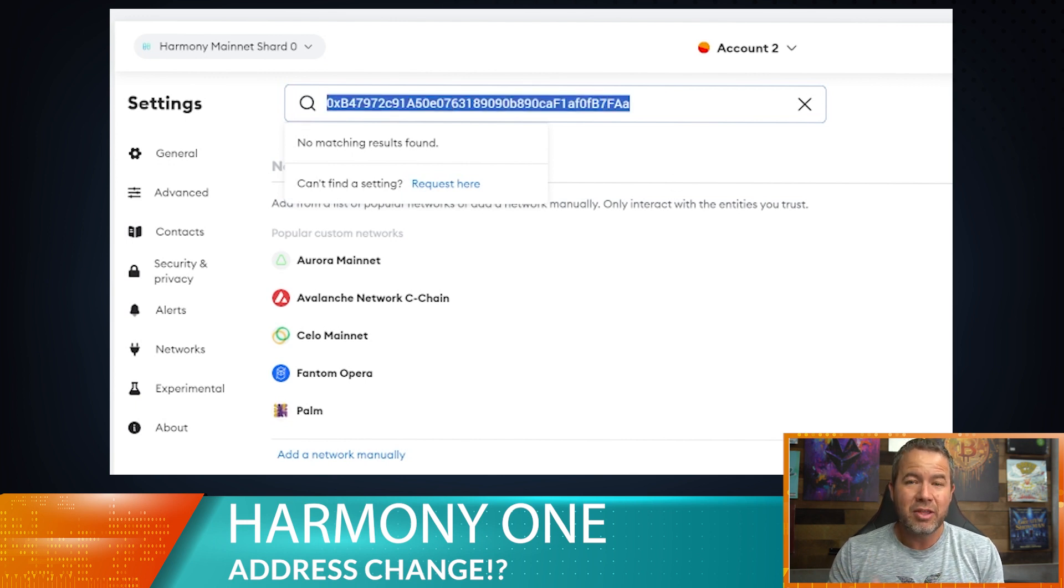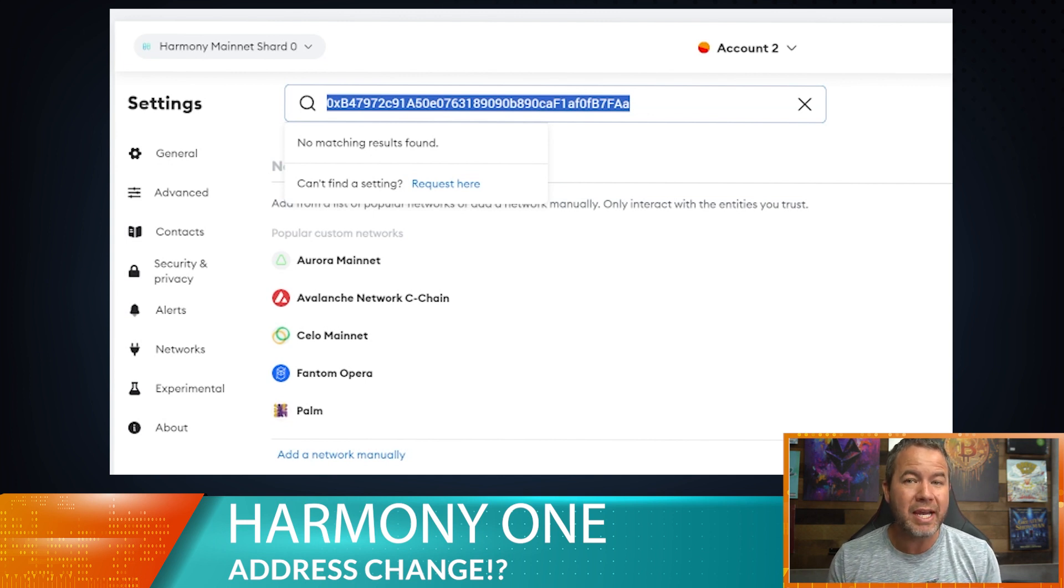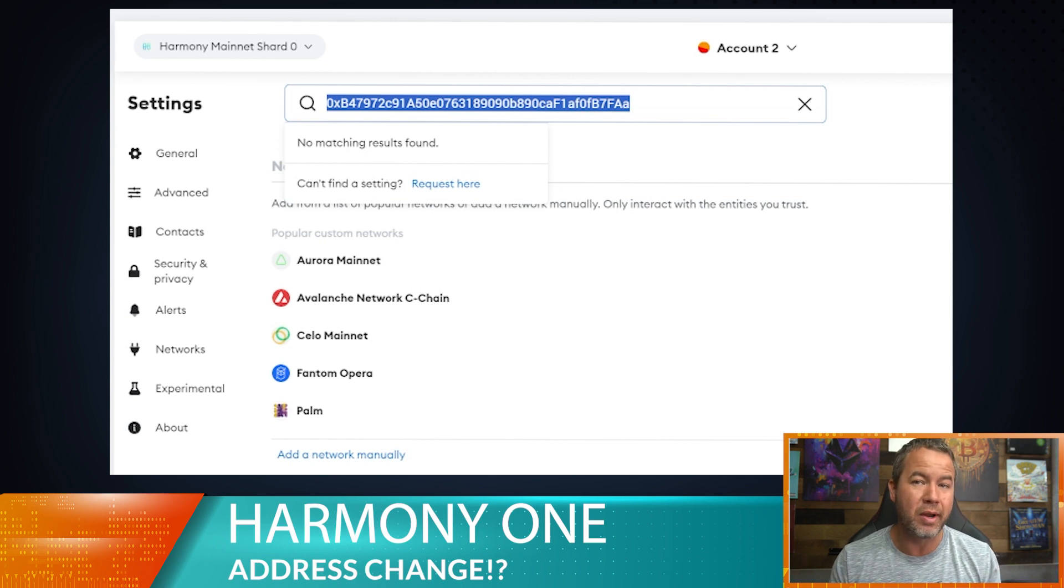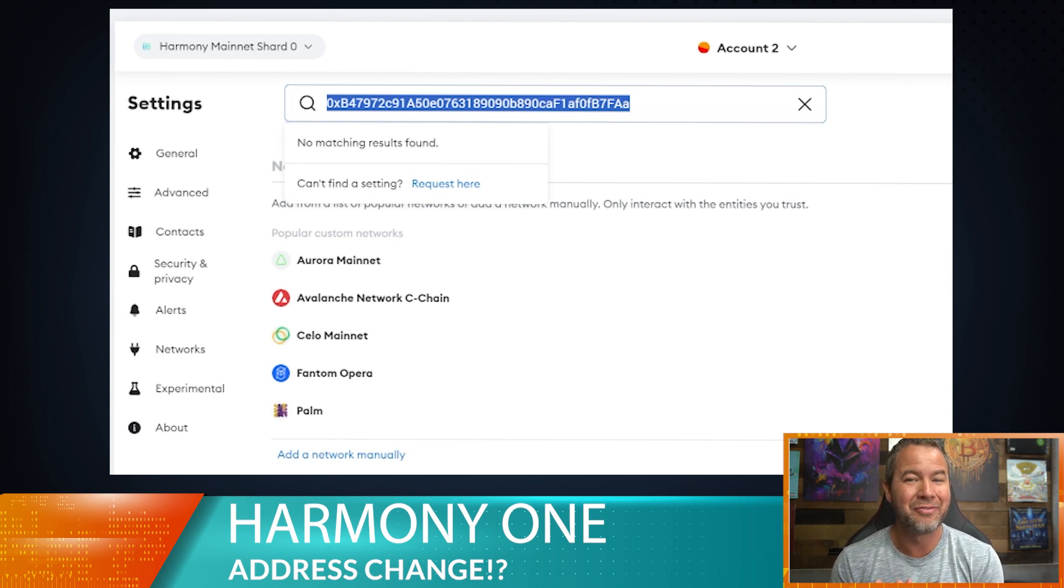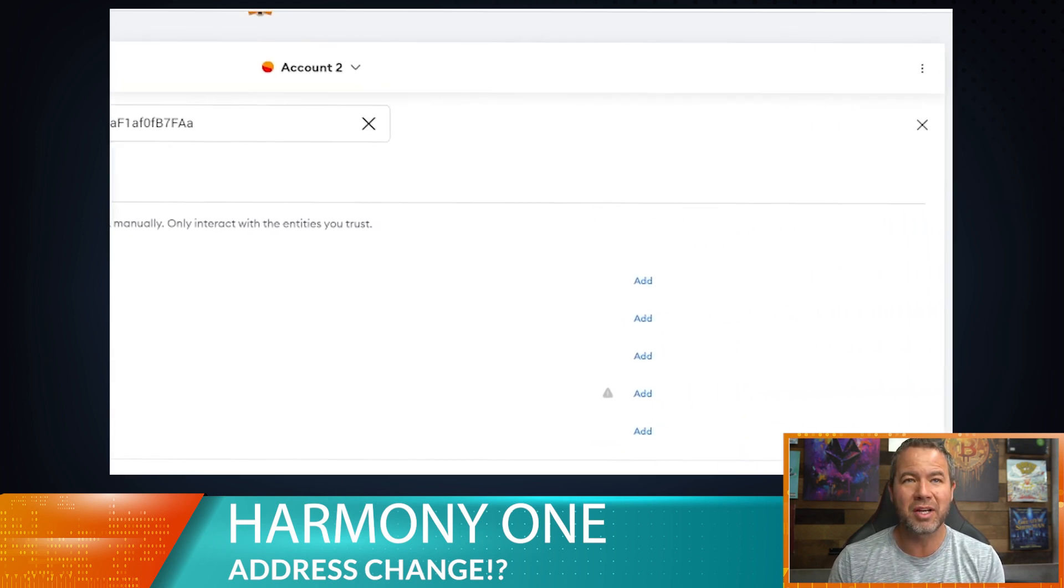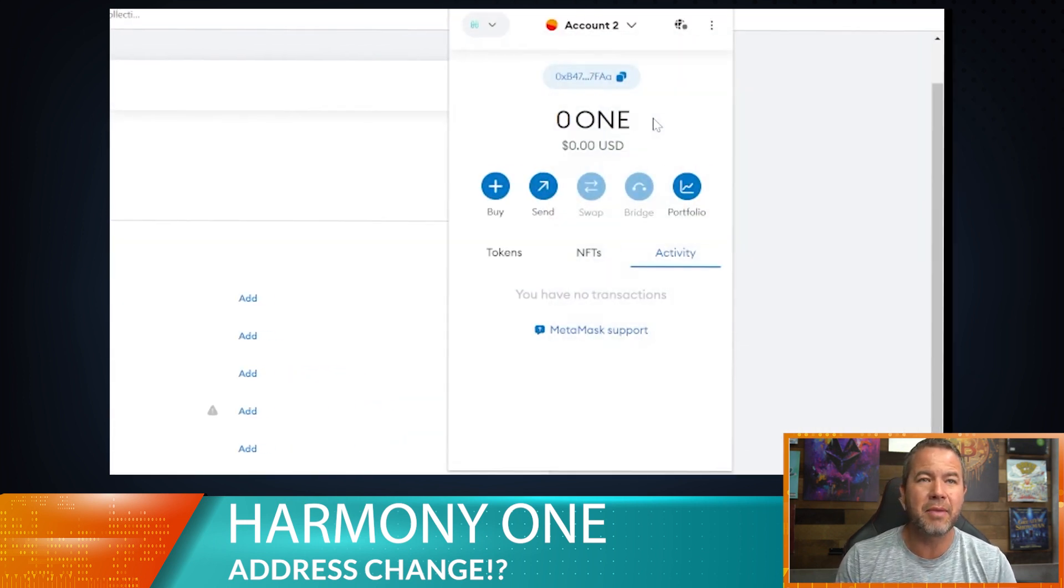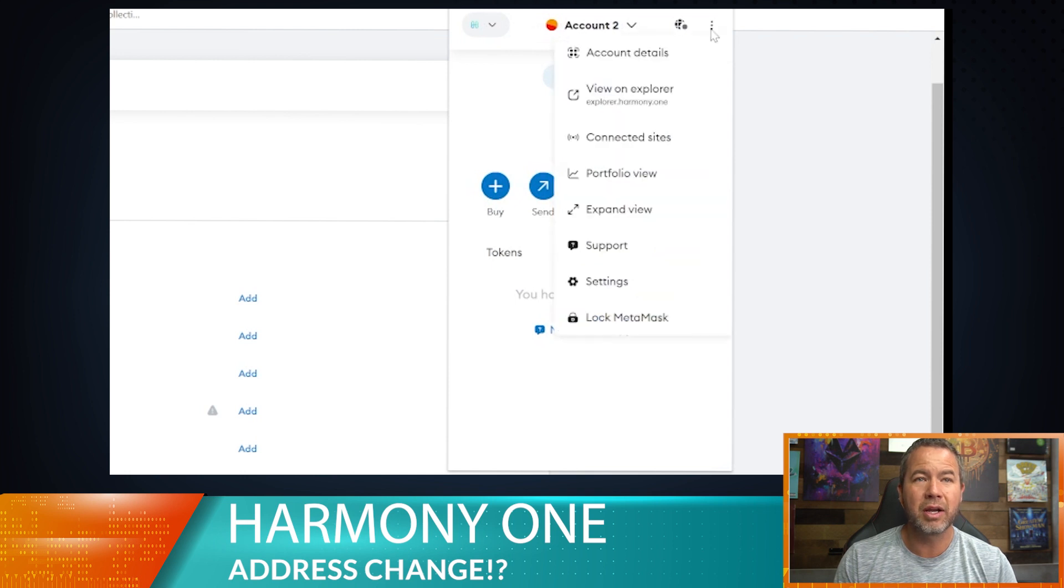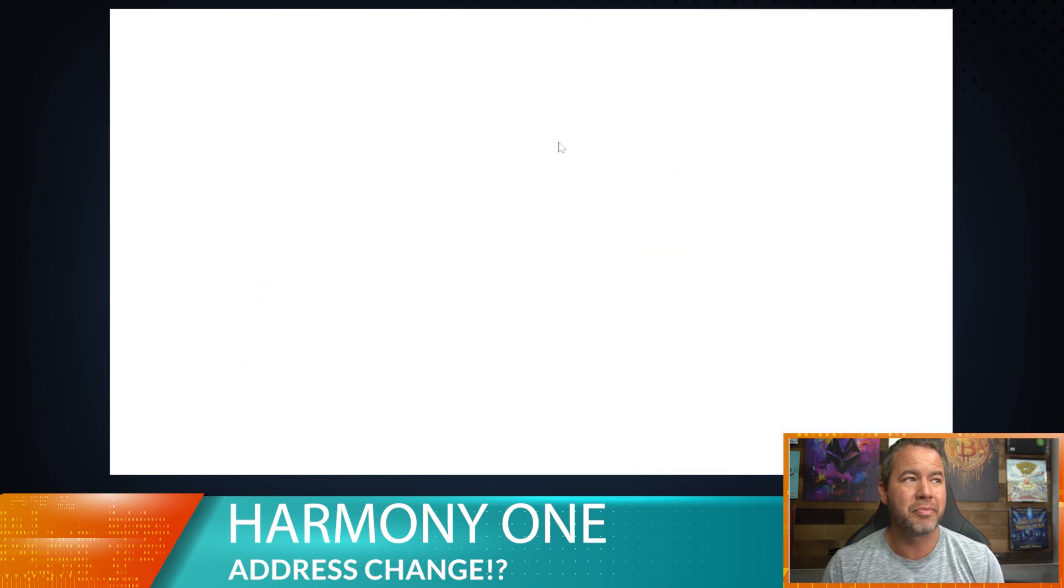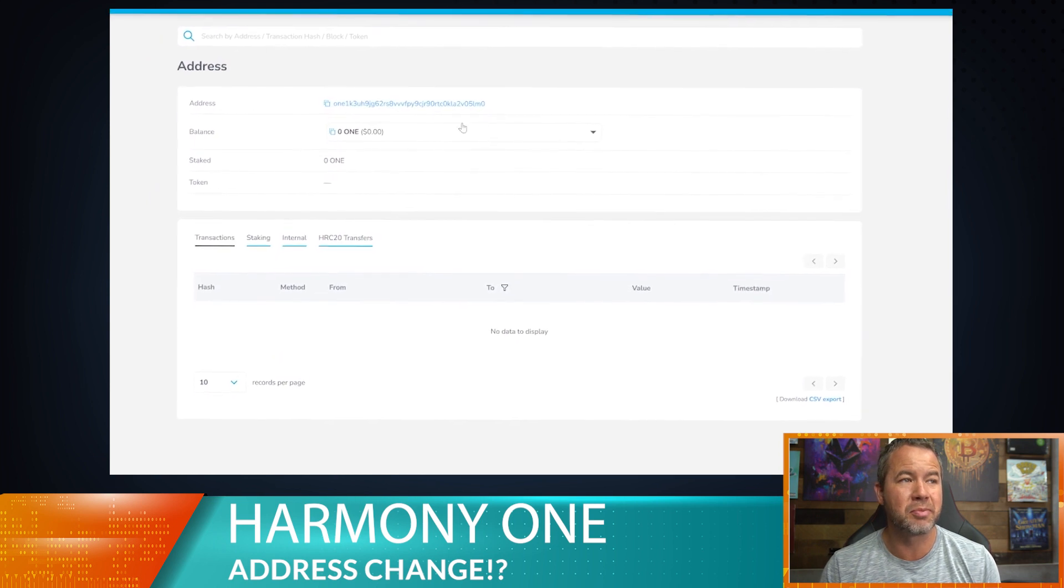So even though that address is the correct Harmony One address, it is not readable by the Harmony One mainnet over on KuCoin. So we have to change that address and make it look a little bit better for KuCoin and their network. In order to do that, we're going to go ahead and click on our MetaMask here. We are in the Harmony One and right now we're going to go view explorer. This is going to pull up the Harmony blockchain explorer.